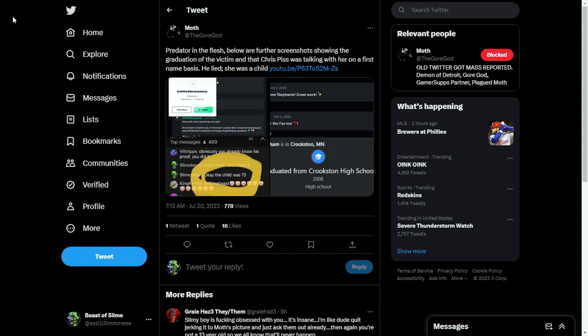Moth, I know you're watching this, you abject coward. So I just want you to really revel in the fact that you are about to be proven a liar yet again.